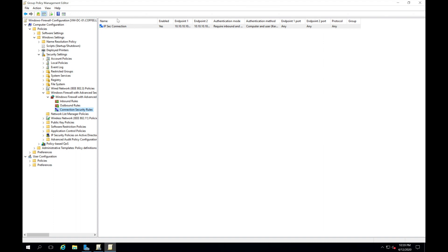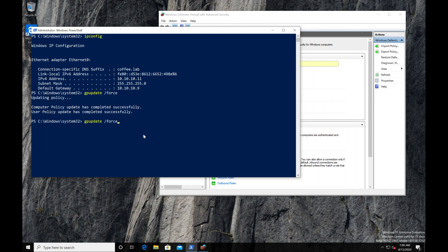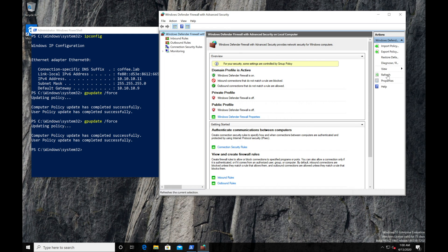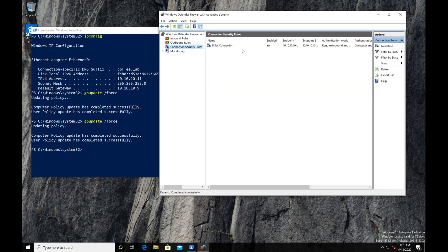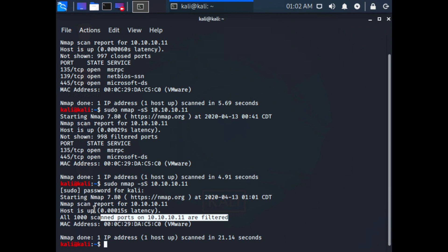Now we can see IPSec is enabled. With IPSec configured, I'll do another group policy update. Back in Windows Firewall, after a refresh, we can see Windows Defender Firewall is on for the domain profile. Under Connection Security Rules, the IPSec Connection rule we just created is enabled. Let's go back to our Kali box and do another port scan. The scan is done, and as we can see, there are no ports showing as open — they're all filtered, meaning they're likely behind a firewall. Simply by turning on IPSec, we're able to prevent attacks like port scans.